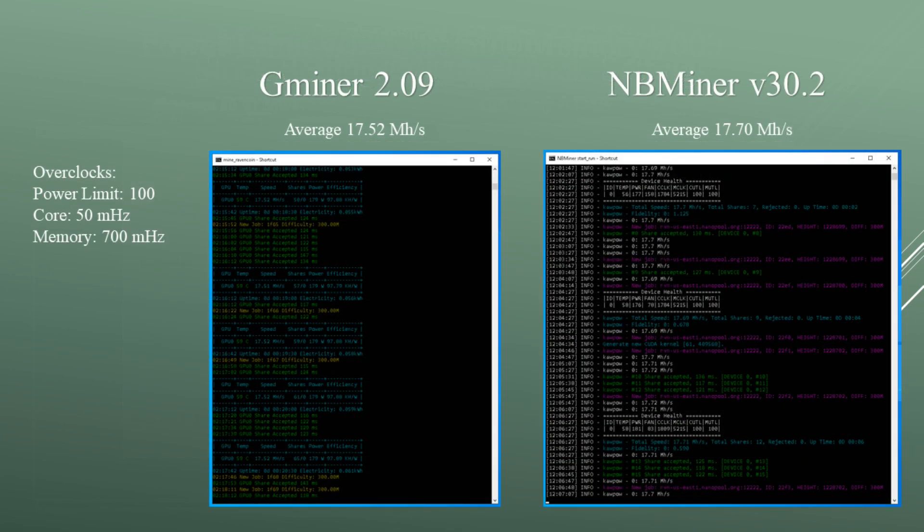Testing out another miner to compare: mining on GMiner at max overclock settings I was averaging around 17.52 megahashes. On NBMiner at max overclock settings I was averaging around 17.7 megahashes. The hashrates did fluctuate a lot more in NBMiner compared to GMiner, but it's kind of within the margin of error.